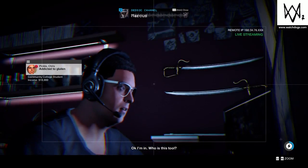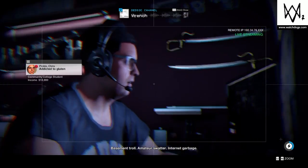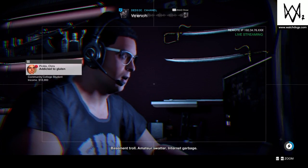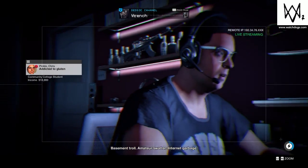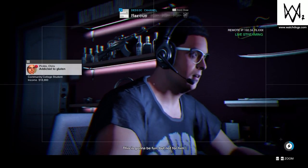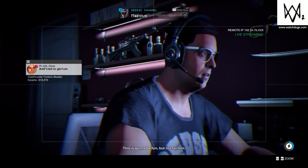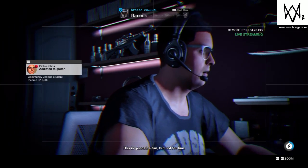Okay, I'm in. Who is this? Basement troll, amateur swatter, internet garbage. This is gonna be fun, but not for him.